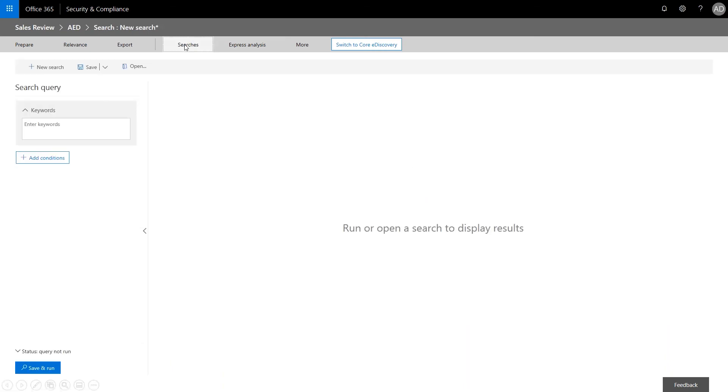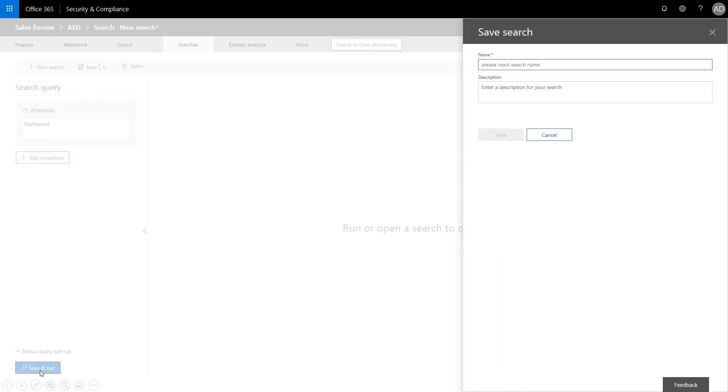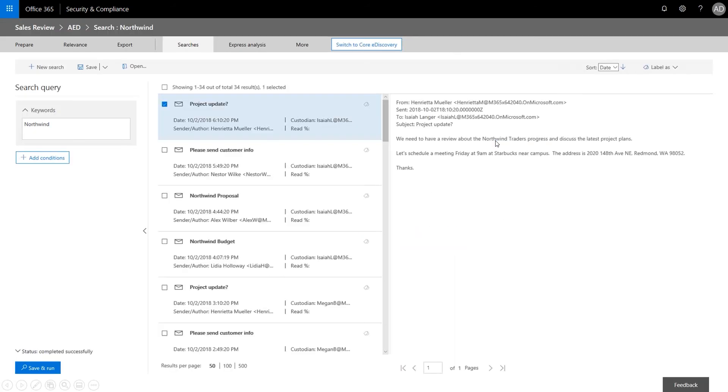So let's look at the searches that were run. And we use the searches feature to pull results from the initial set of messages. In this case, we want everything that relates to the work with Northwind. So we're going to do that first with keywords. So we'll go ahead and type in Northwind. And we're going to go ahead and save and run. We want to name the search. And save it.